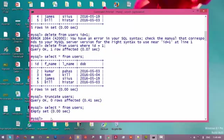So thank you for watching this video. In the next video we will learn what is the difference between deleting a record from a table and truncating a table. Thank you for watching — see you in the next video.